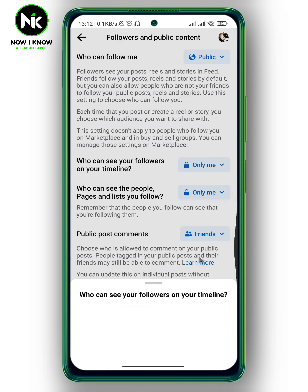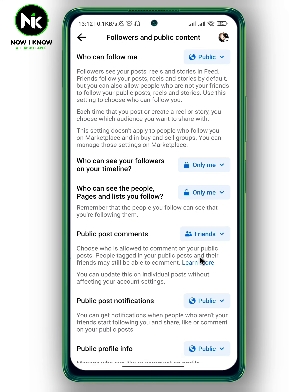Now go back and the changes will be saved automatically. And that's how to hide your followers from your Facebook timeline. Thanks for watching, see ya!